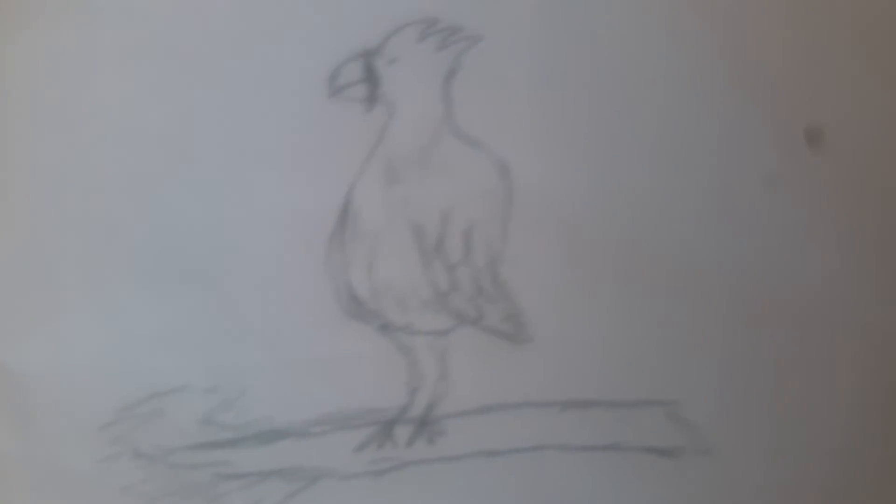Guys, you can draw a parrot. Please like this. Guys, I'm done with this. If you want to do it, I will add a little bit. Here it is.